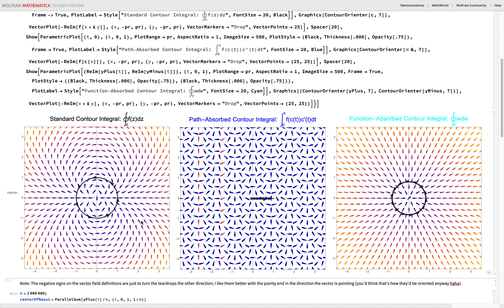This is super weird, and you have to think about complex analysis for a while to understand what we're trying to do. Why is complex integration so weird?